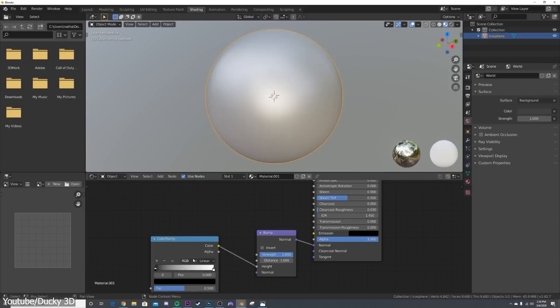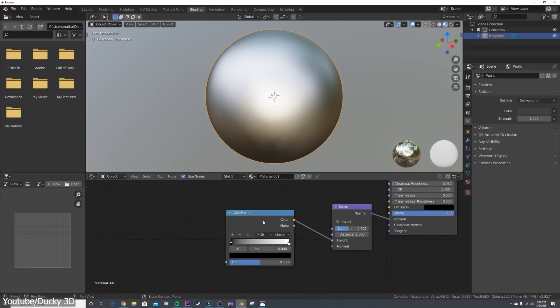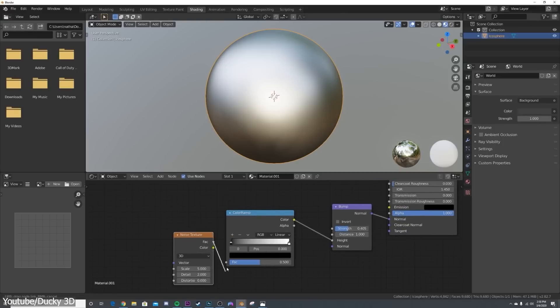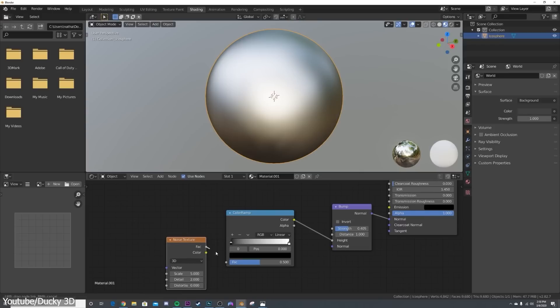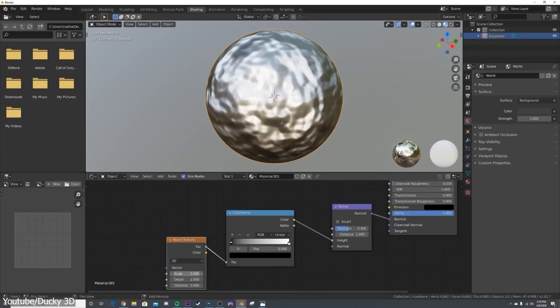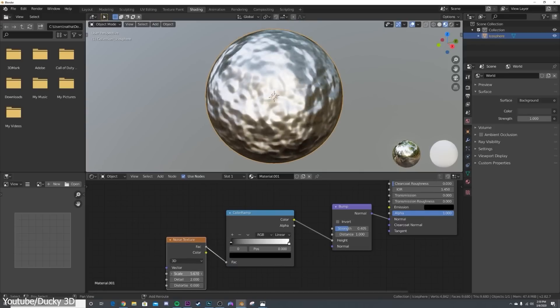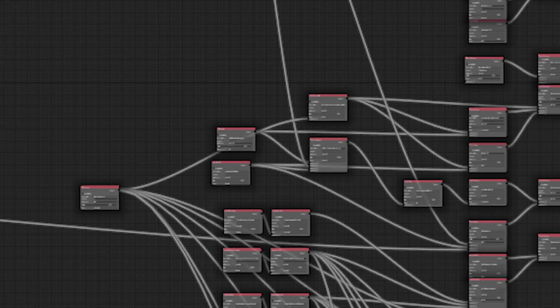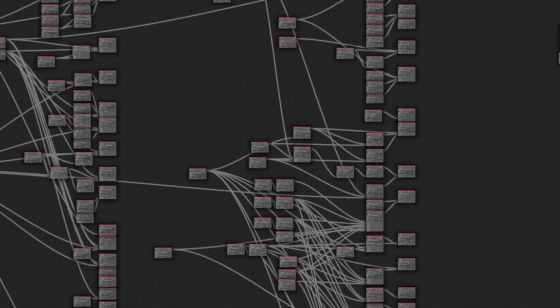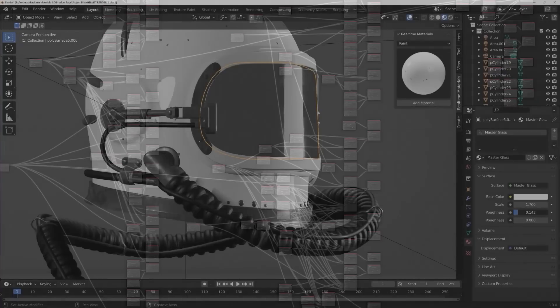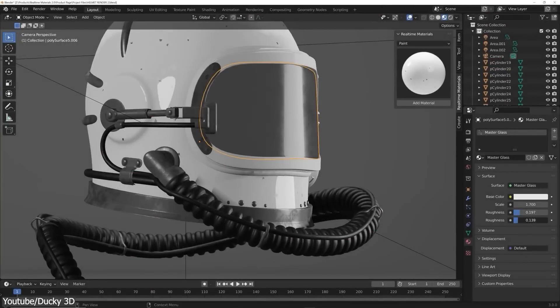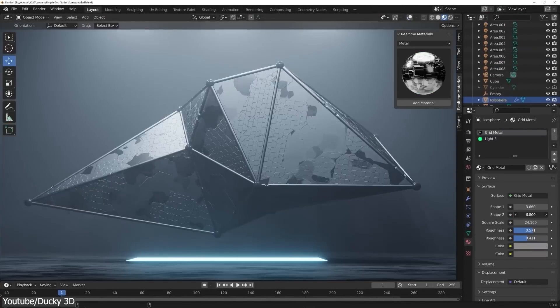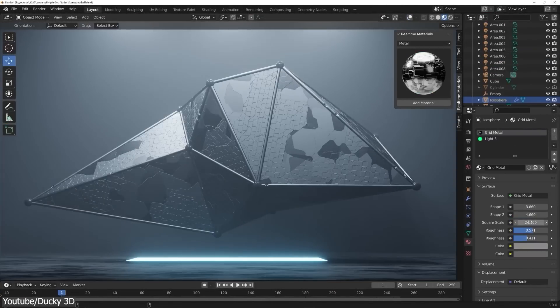For example, a noise node can create a random pattern that can be adjusted, and a bump node can add a 3D look to it. By linking these nodes, we can make a texture that looks like rock surfaces. But this is just a simple example. Because a node tree can get incredibly complex, involving a lot of advanced mathematics to achieve more detailed results.